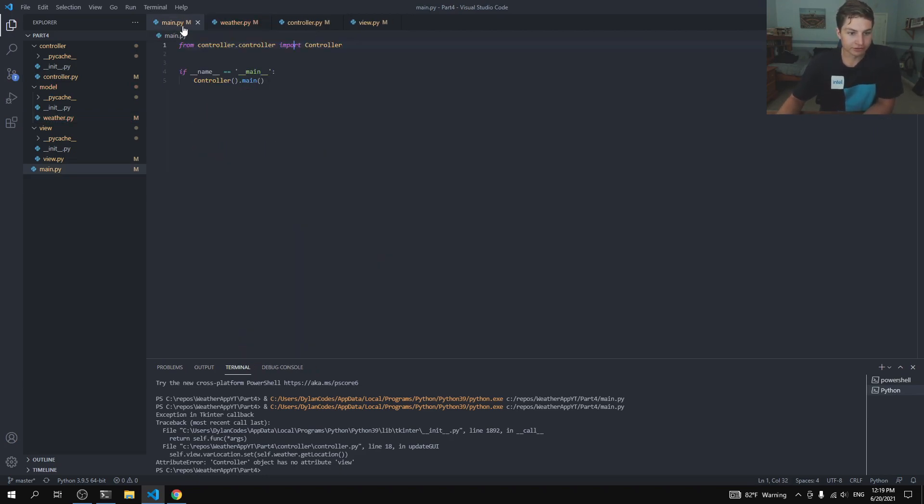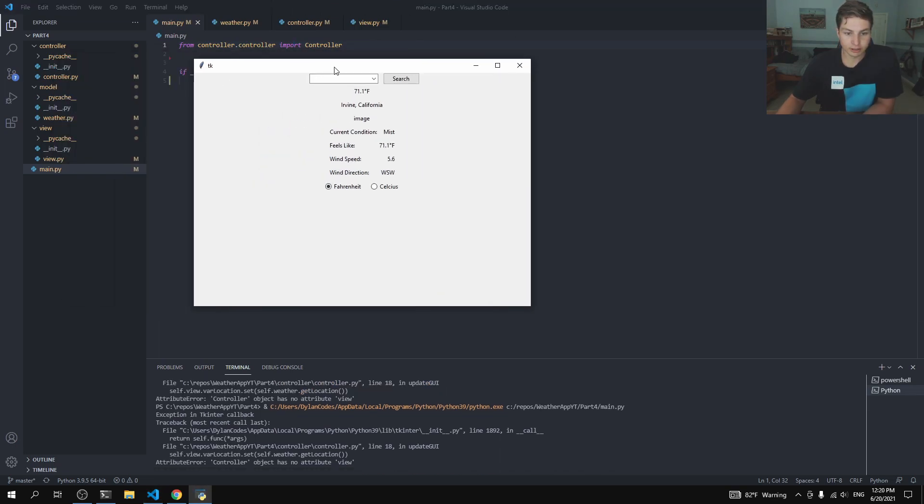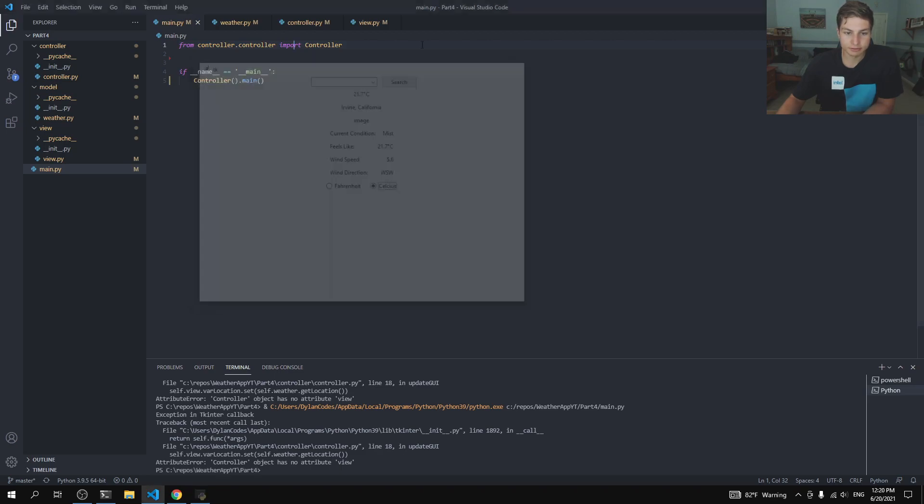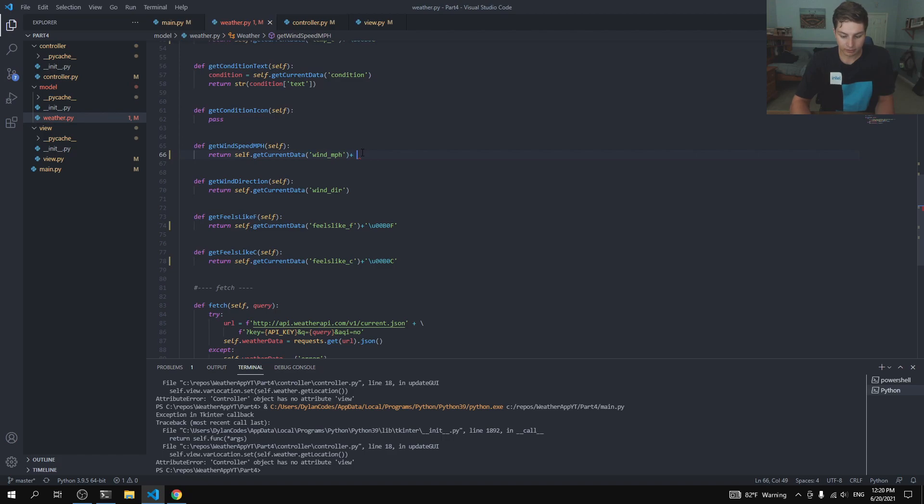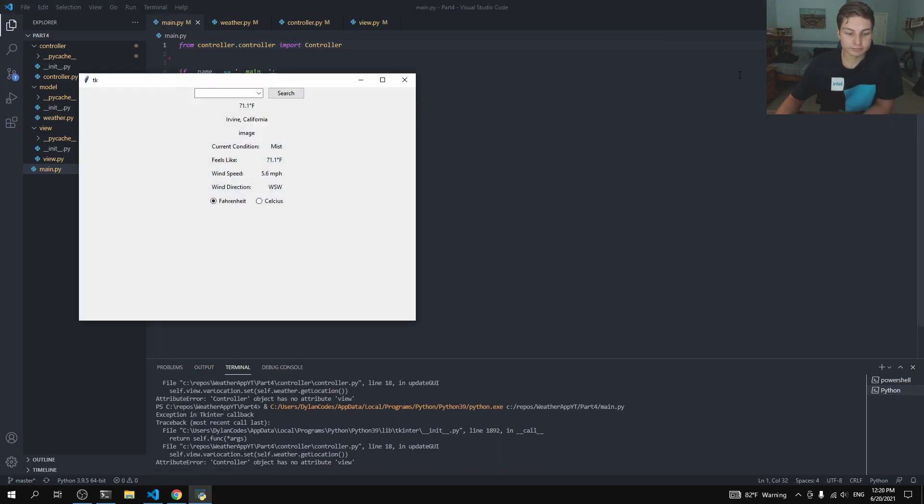And we'll go ahead and copy that for the feels like down here as well. All right. So, let's go ahead and run that and see how it looks. All right. So, there we go. We have degrees Fahrenheit and then degrees Celsius. Fantastic. And if we even want, let's go ahead and fix this wind speed here to be miles per hour. So, on this wind speed here, we'll just plus miles per hour. Check that out right there. Okay. Looking good to me.